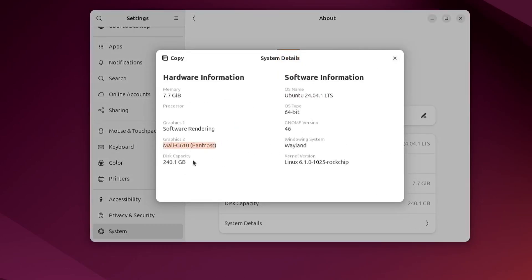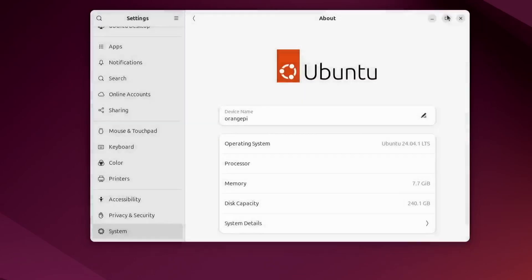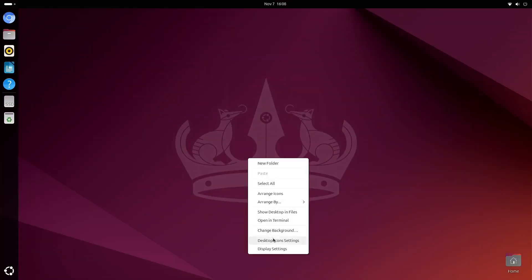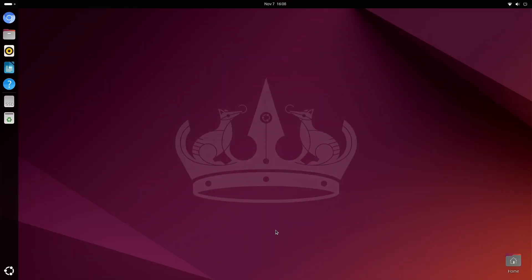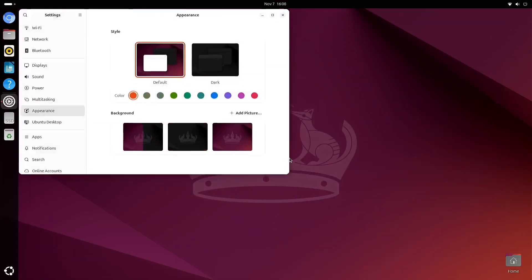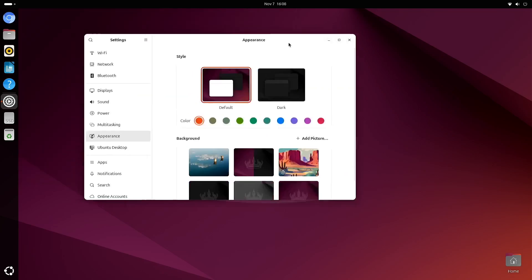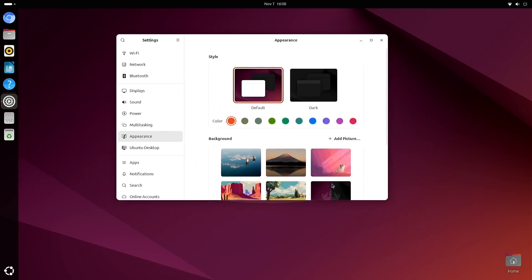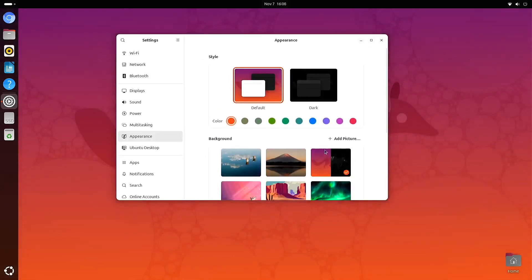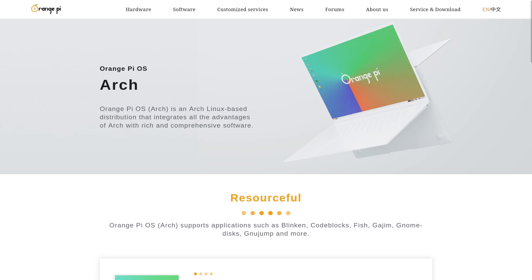whereas the default LLVM pipe driver uses software rendering, which is good enough for basic desktop usage, but it's not as good when it comes to more graphically demanding tasks. Orange Pi OS also comes with the Panfrost driver, but when I used that image it kept freezing and I'd have to reboot the computer every few minutes,